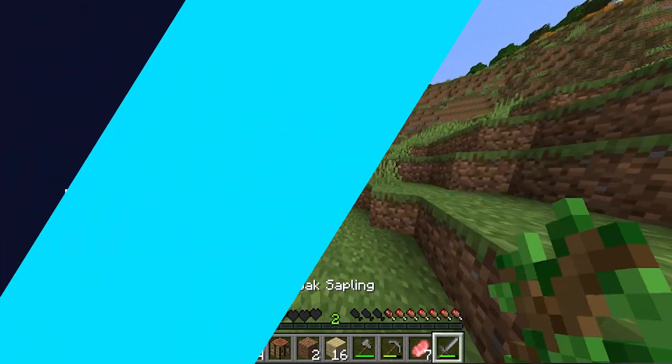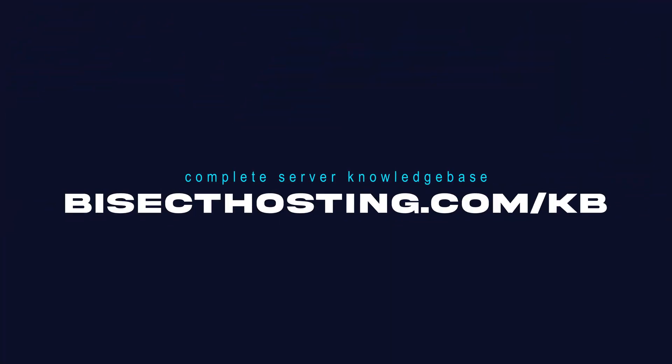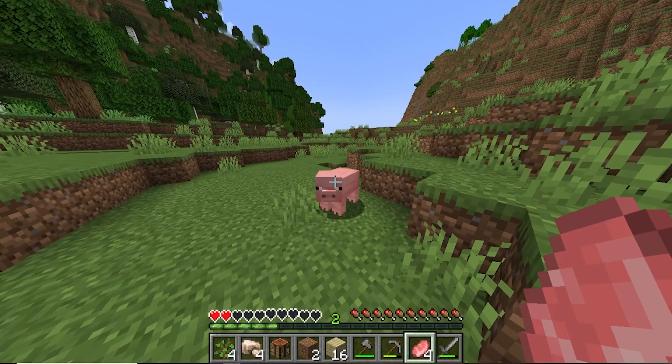check out our knowledge base, bisecthosting.com slash KB, or you can submit a support ticket on our website.